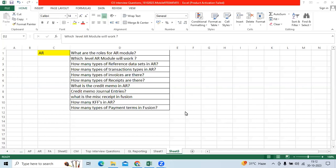Today we will discuss AR module interview questions. What are the roles for AR module? AR module roles include Accounts Receivable Manager, Account Receivable Specialist, Billing Manager, and Collection Agent.